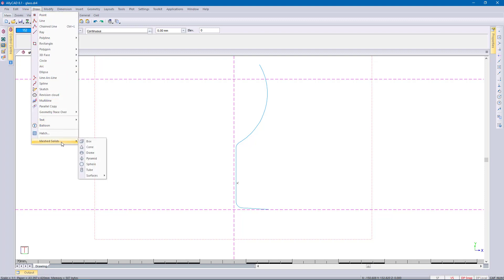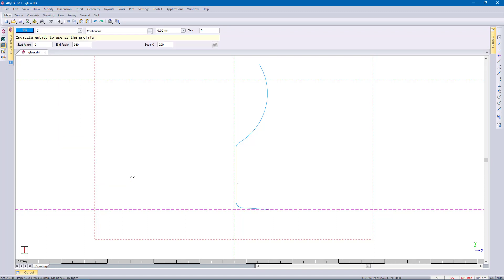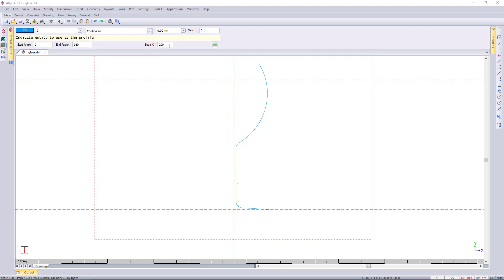To use the Revolved function in Alicad, draw only one side of the object you require in section. In this case, it is a glass.